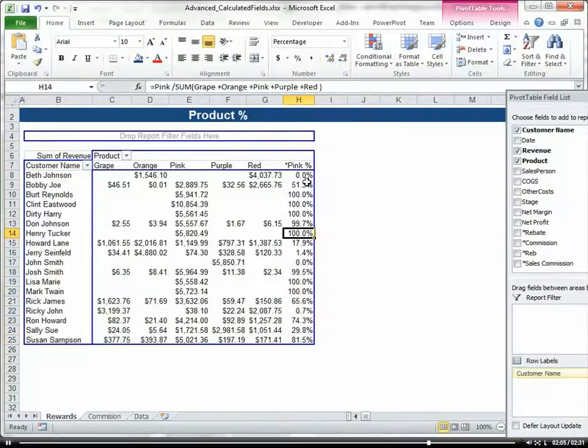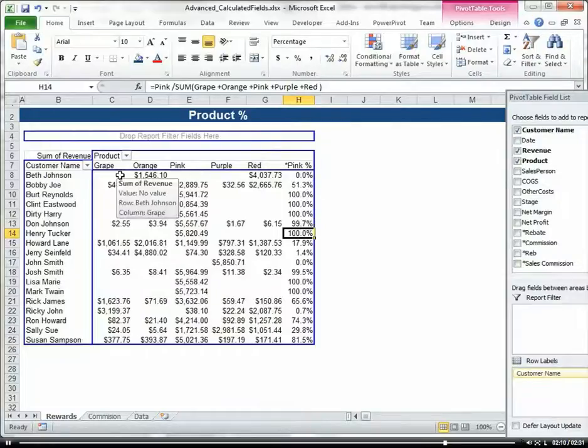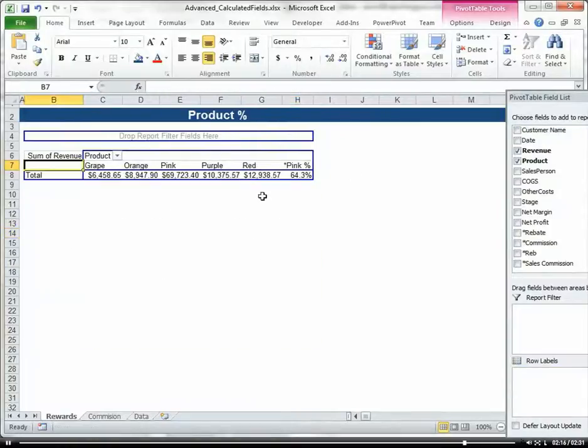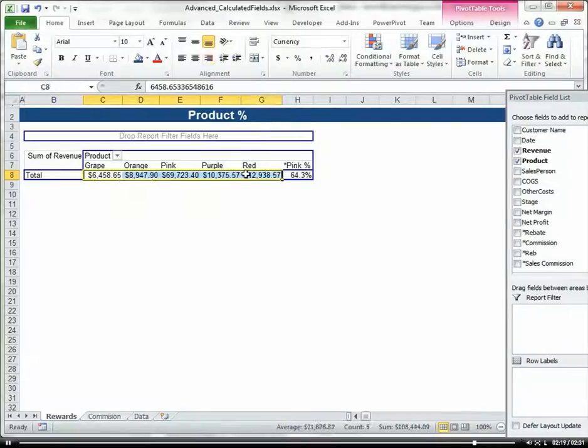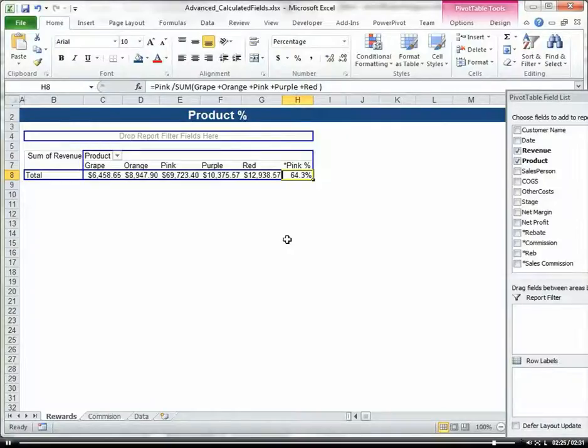This gives us our percentage of pink lemonade sales in regards to the rest of our lemonade. If I take out my customer name, I can see that overall pink lemonade is 64.3 percent of our overall sales.